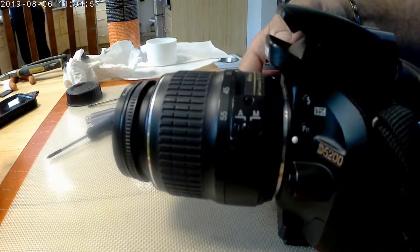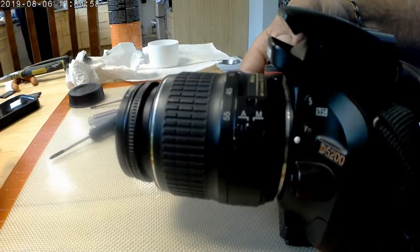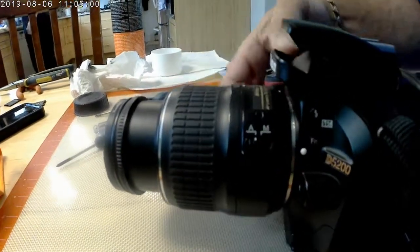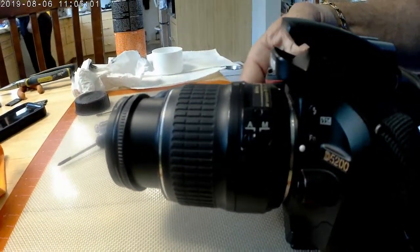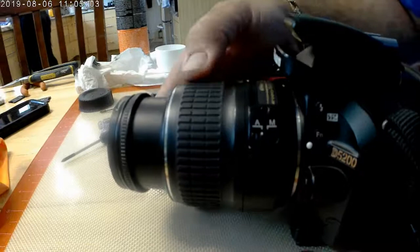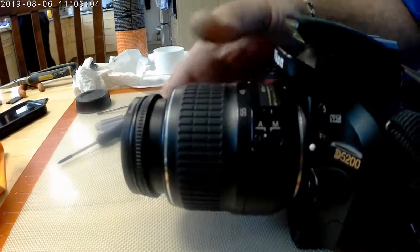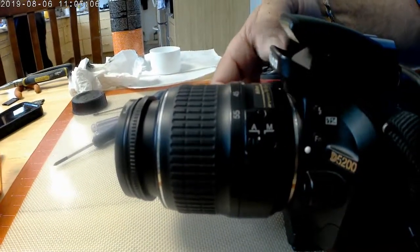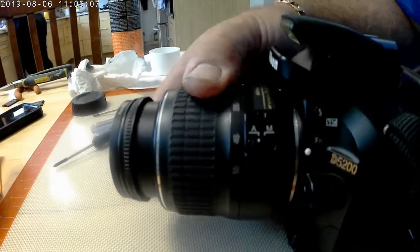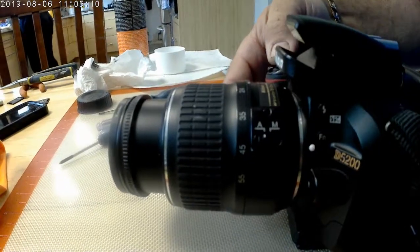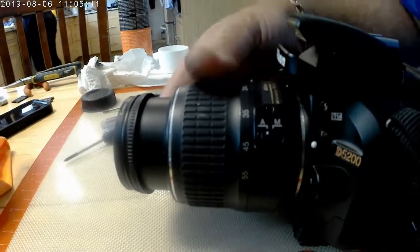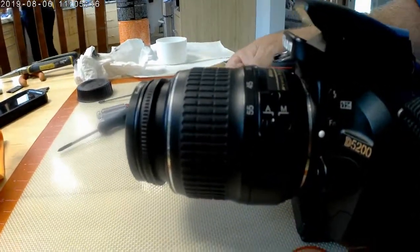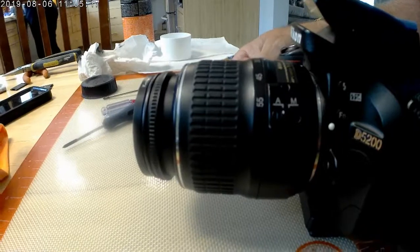So I've put my lens on. I can zoom in and out. And my autofocus is working. So now my lens is fixed. I hope this video helped you. Thanks for watching. Bye bye.